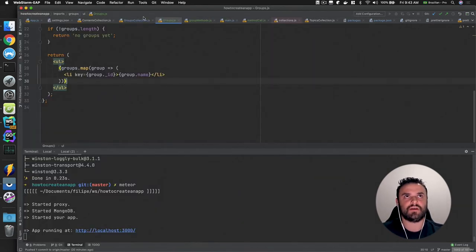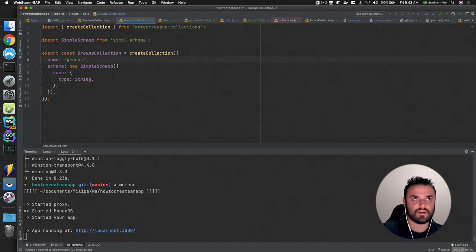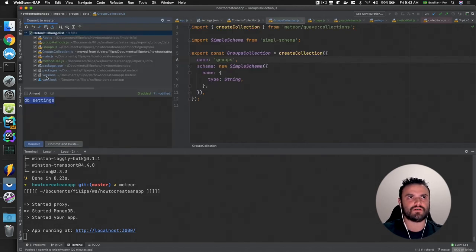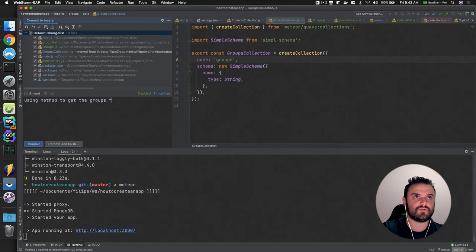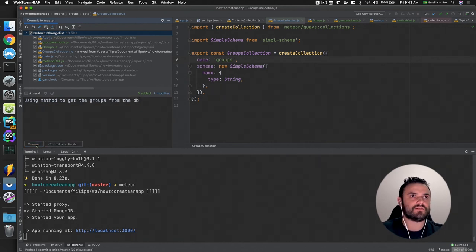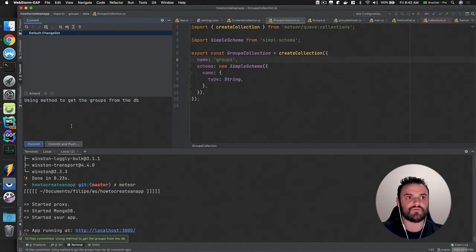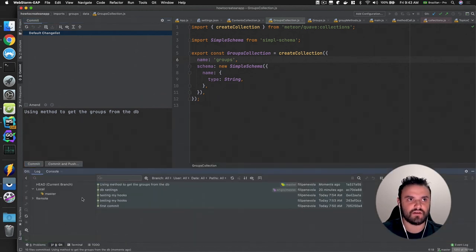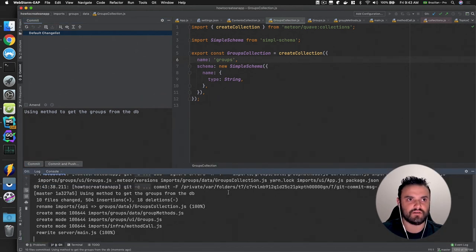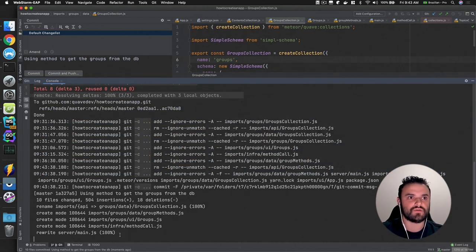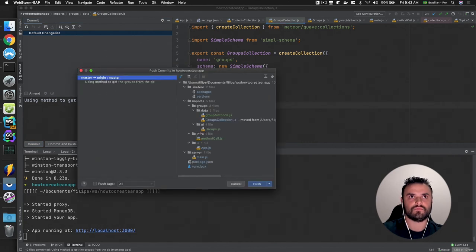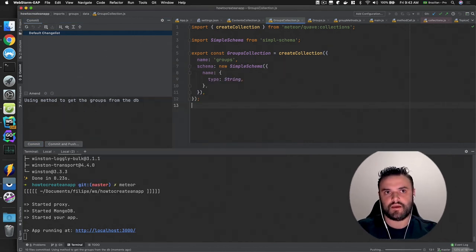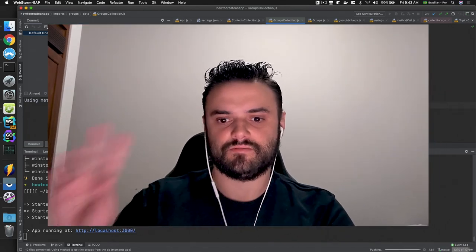That was the idea of this video — to show how to use Meteor methods. It's a good habit to add a commit comment before wrapping up: 'using method to get the groups from the database'. I can see from the ESLint rules that Husky is not running, which it should be, but let's proceed and handle that later. That's it for now — thank you, bye!